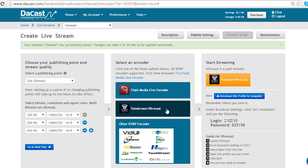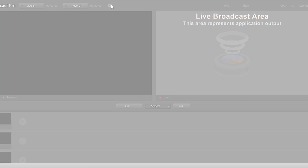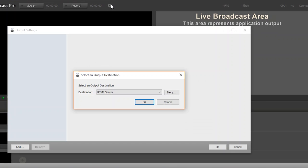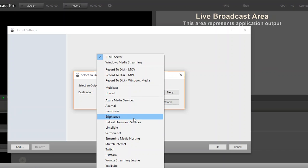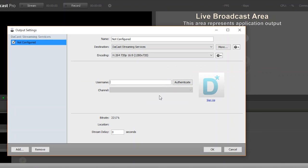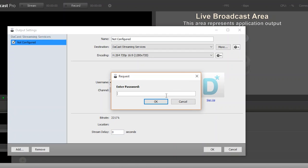For Wirecast, you can use their RTMP options or you can use the DaCast drop-down menu. Simply sign in with your DaCast account and all of your channels will be available as drop-down options.